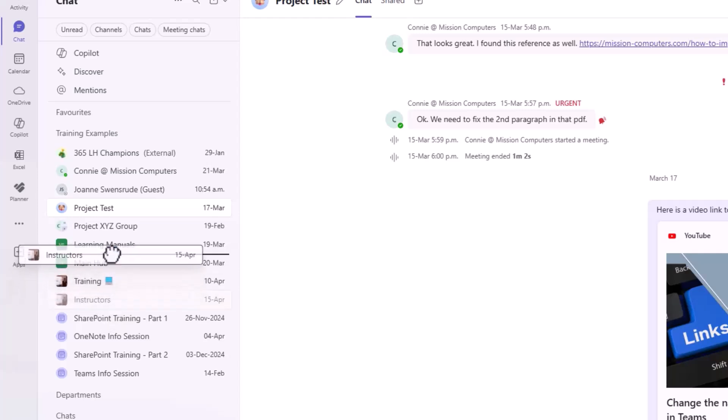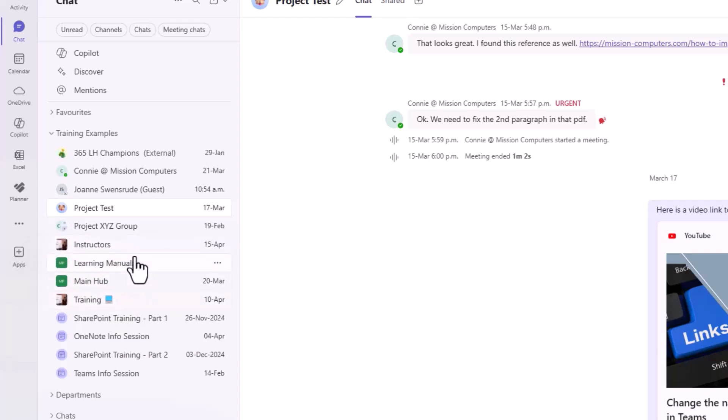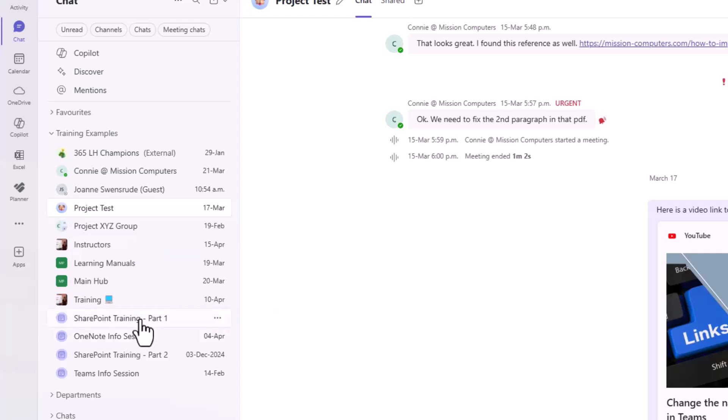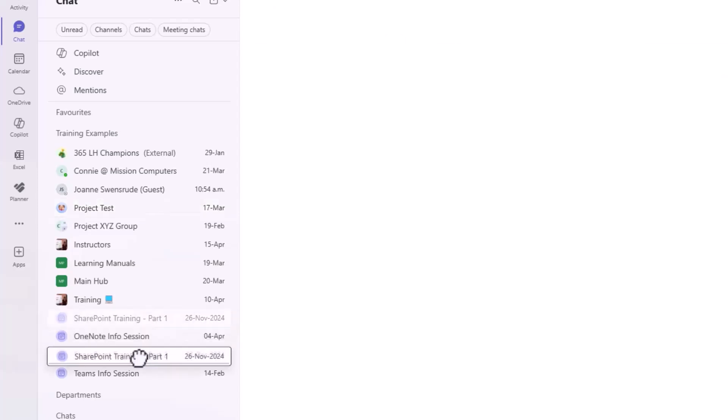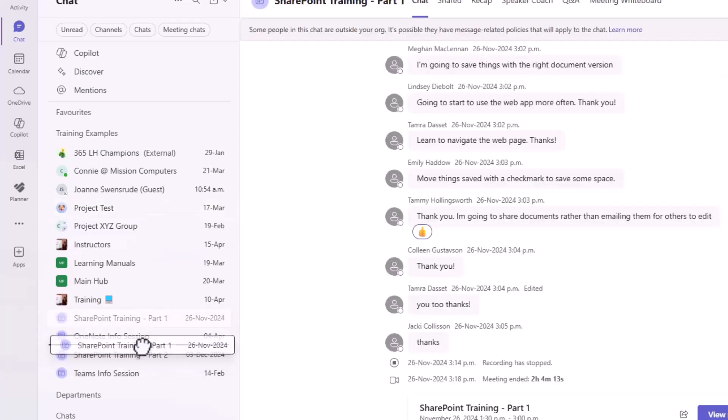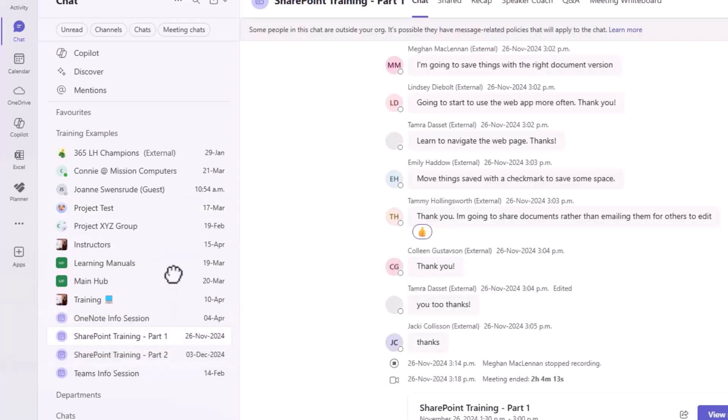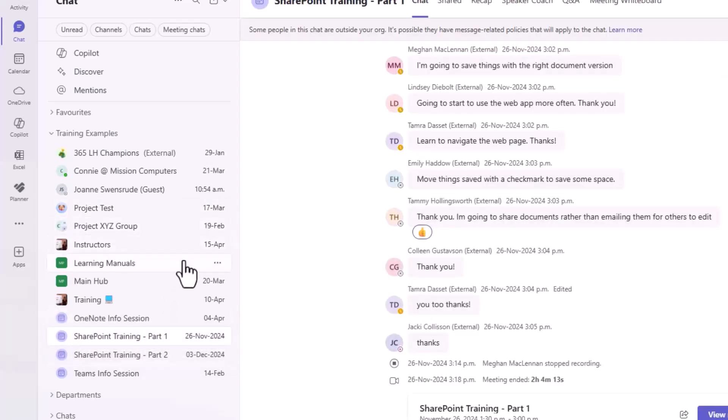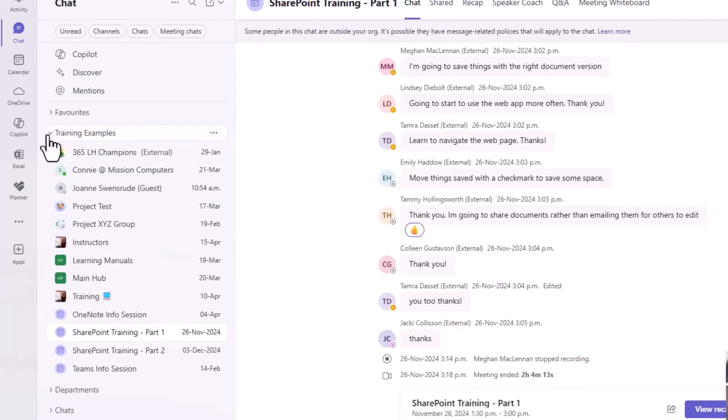Let's alphabetize that. I mean, again, your order, whatever order makes sense to you, but you can drag and drop things around quite easily. Let's just put this in order so it makes sense. It's nice that it gives us that option, isn't it? Okay, I'll minimize my training examples.